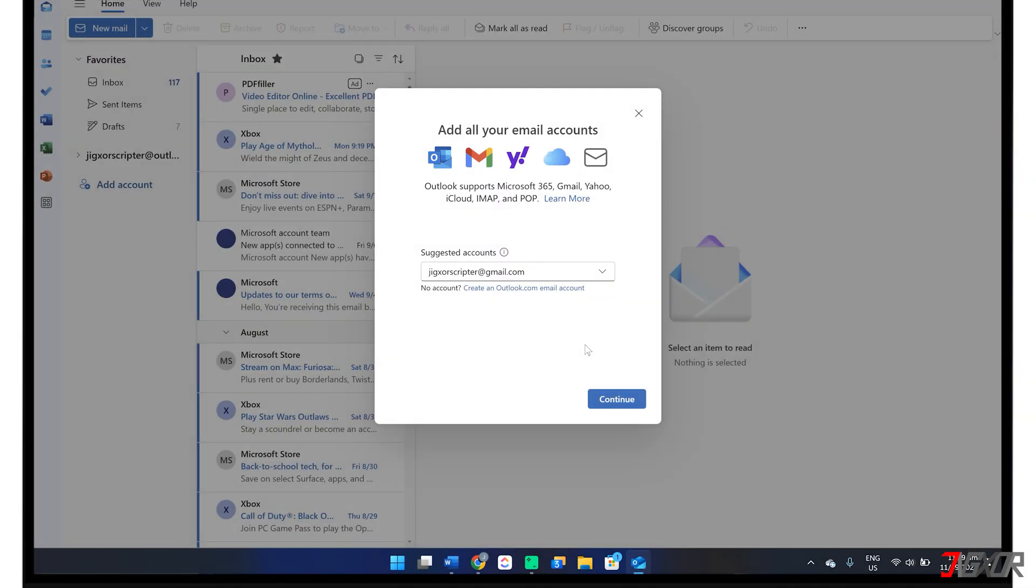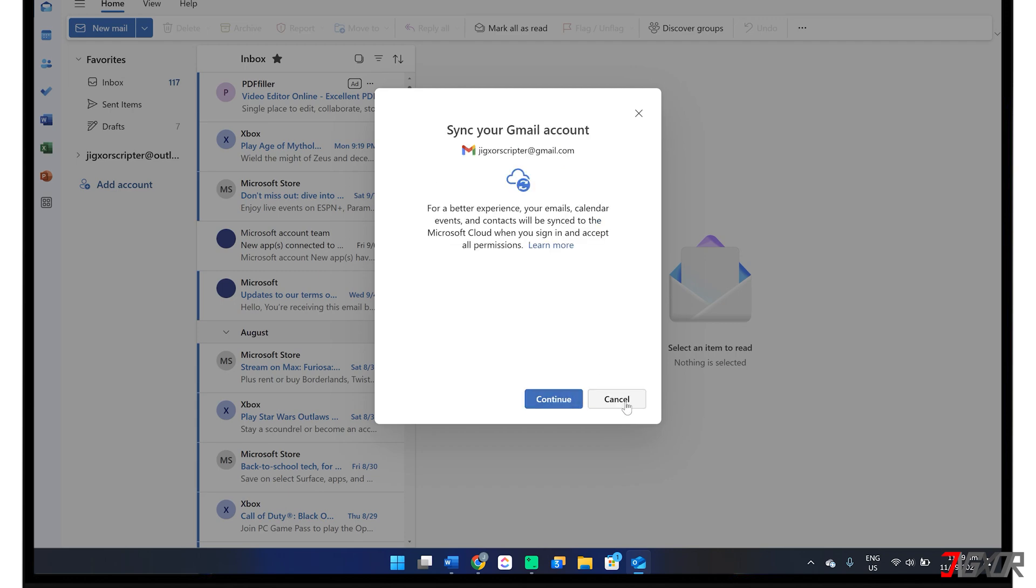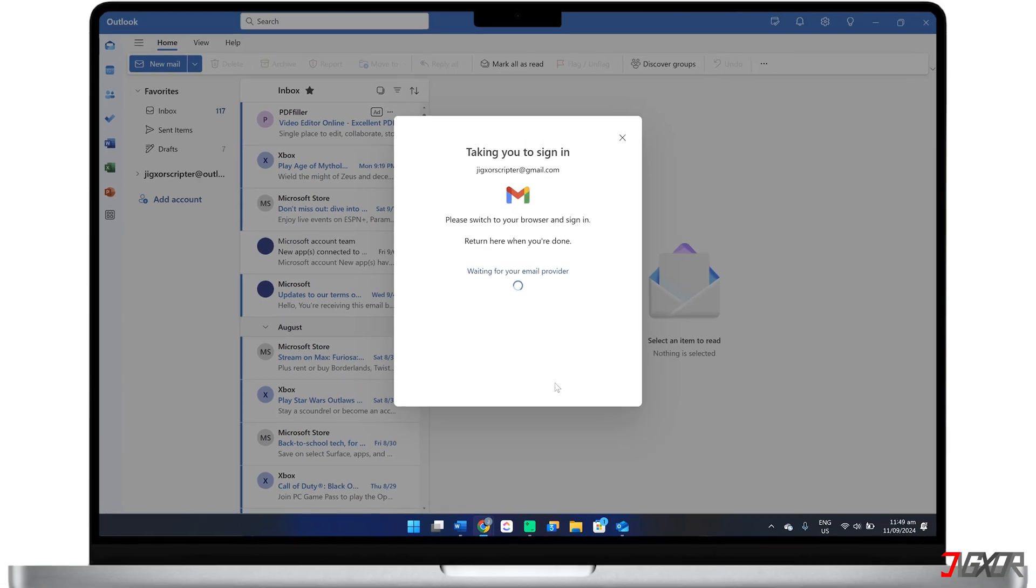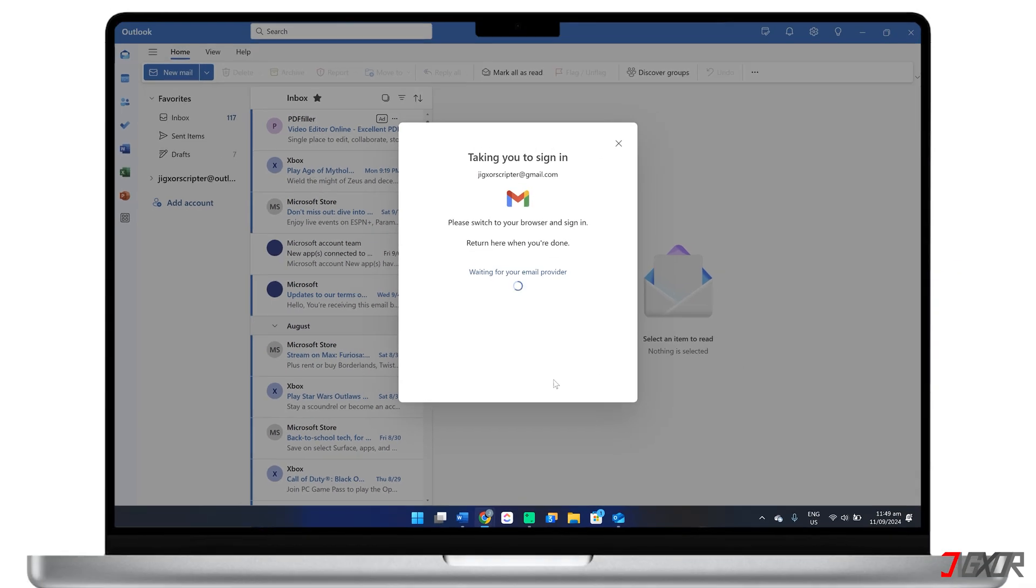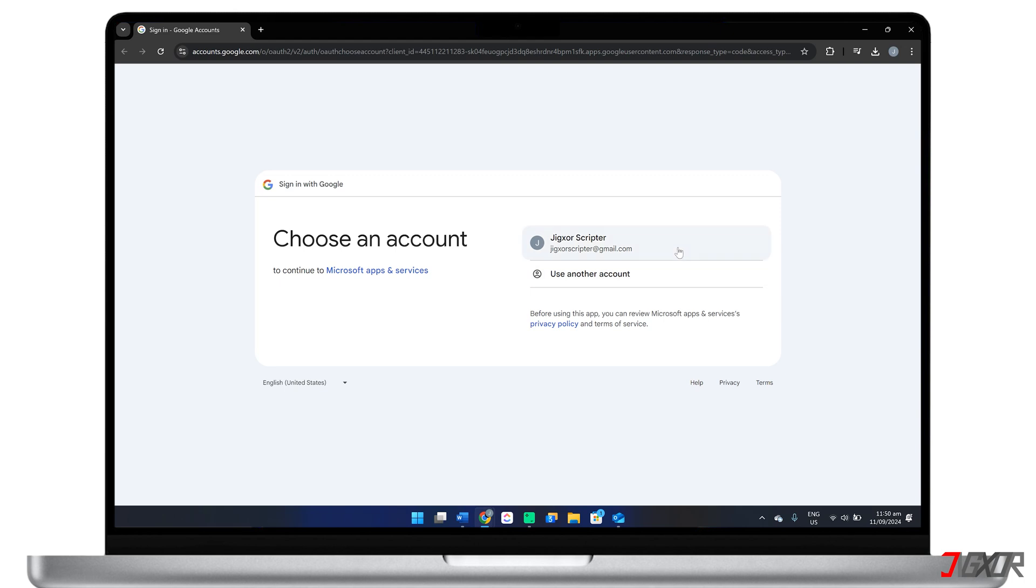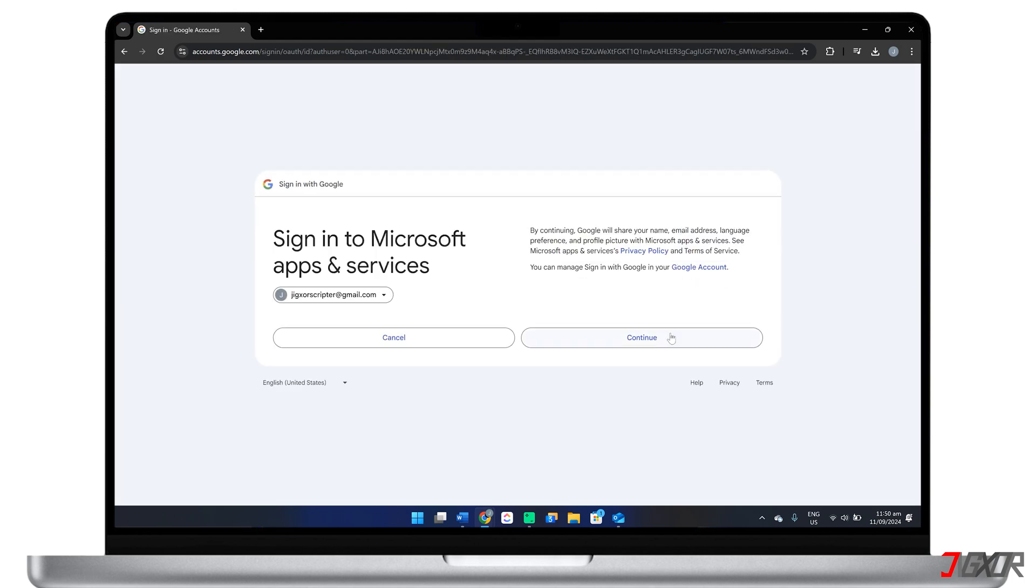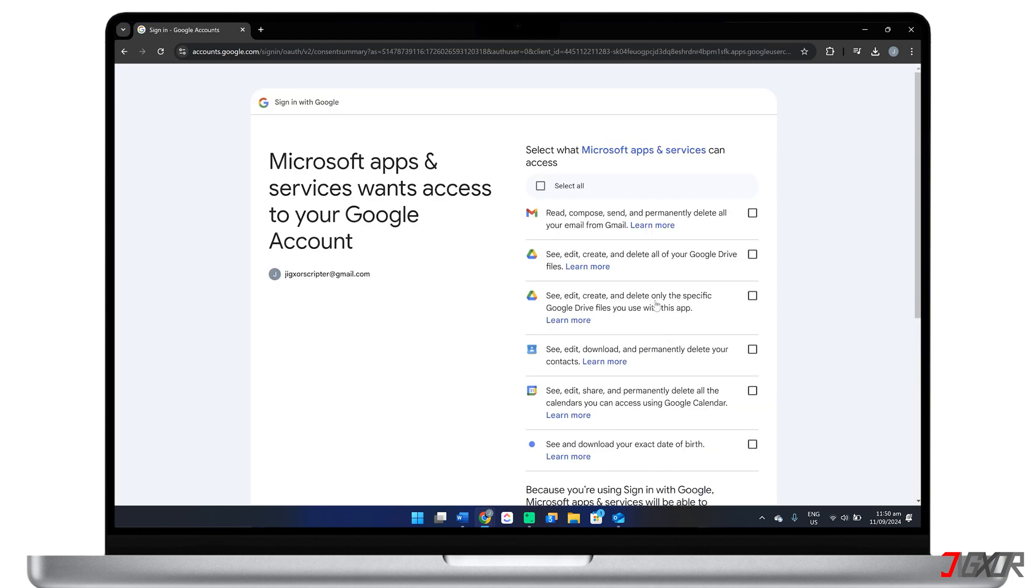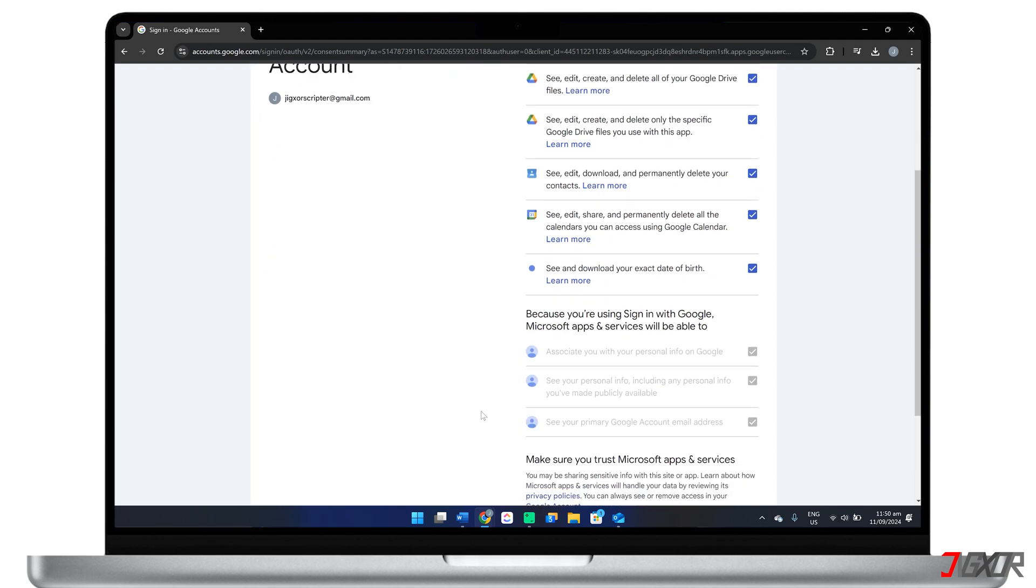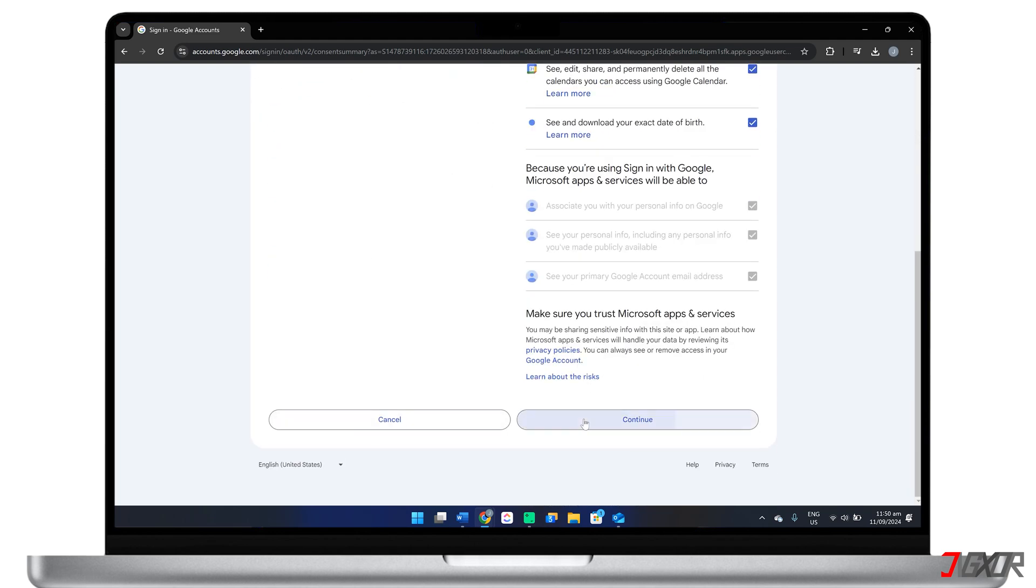Simply enter the email address you want to add and its password to proceed. Depending on your chosen provider's security protocols, you might encounter additional verification steps, especially if two-factor authentication is enabled, so just follow the on-screen prompts to finalize the process.